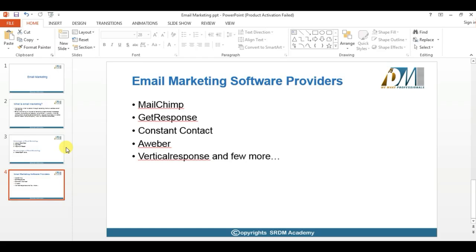To send bulk emails, whether you have a database of 10,000, 20,000, or even 2 lakhs, we can send emails using this software. In this session we are going to explain how to send bulk emails using one software. I am going to explain how to create a bulk email template and send bulk emails using MailChimp.